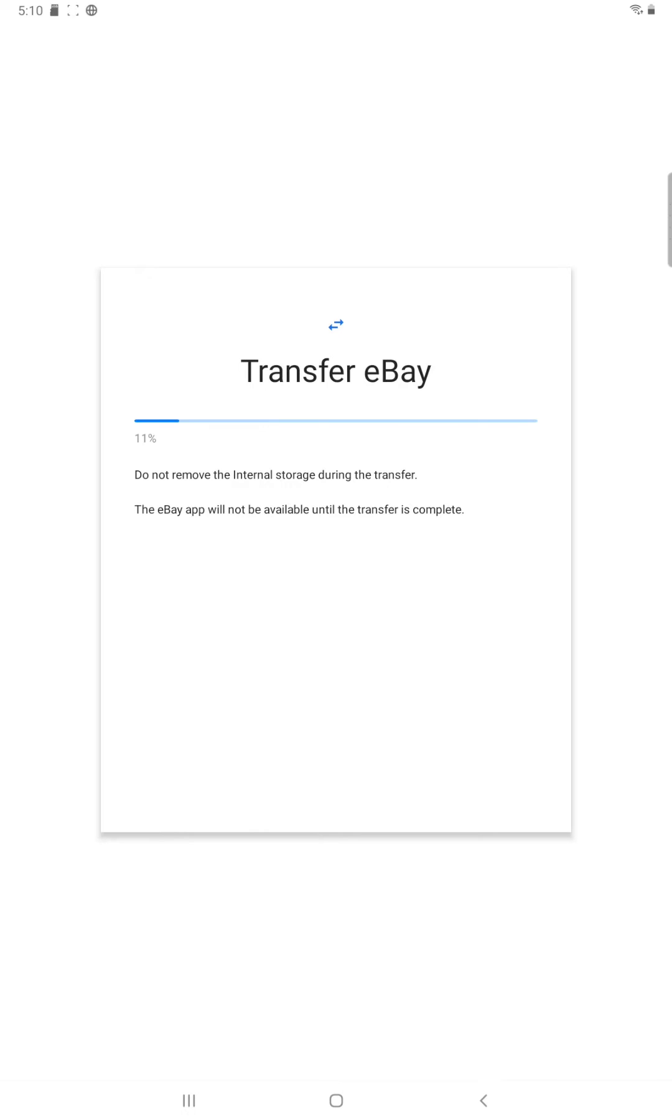So I hope this video was helpful showing you how you can go about moving applications over to an external storage device such as a micro SD card in your Android tablet. I appreciate you guys stopping by, consider subscribing and I'll catch you back here next time.